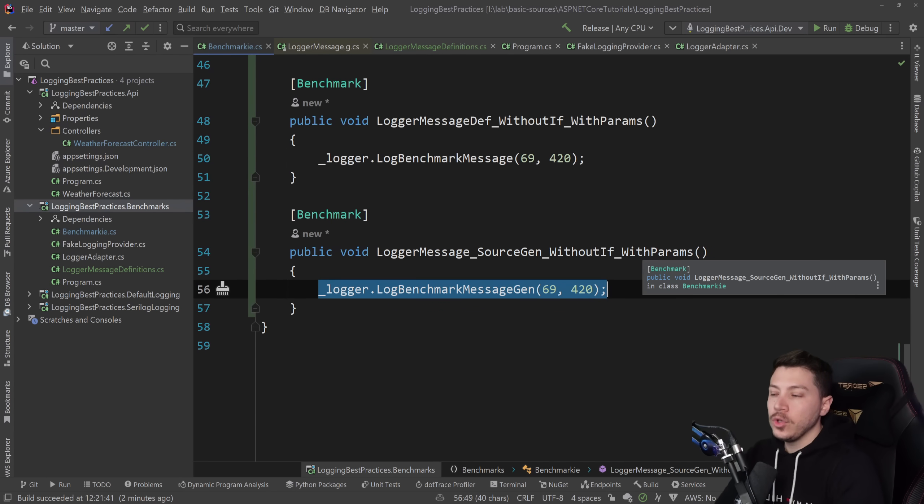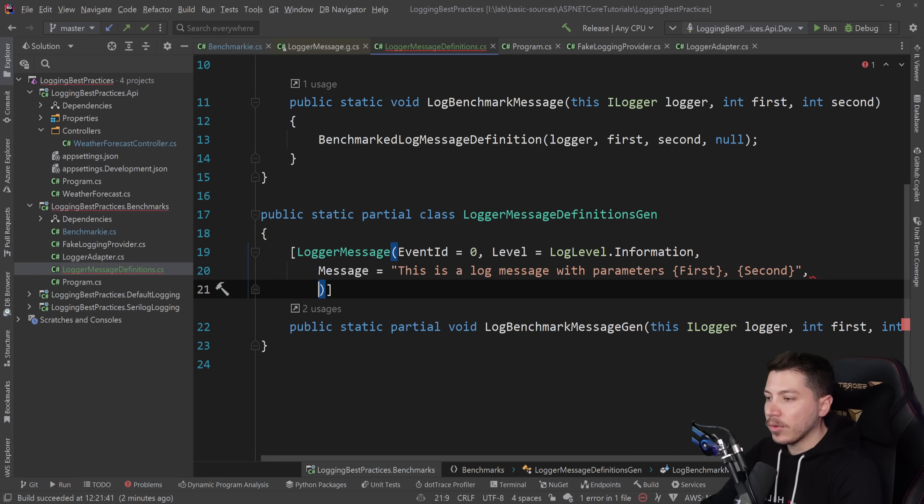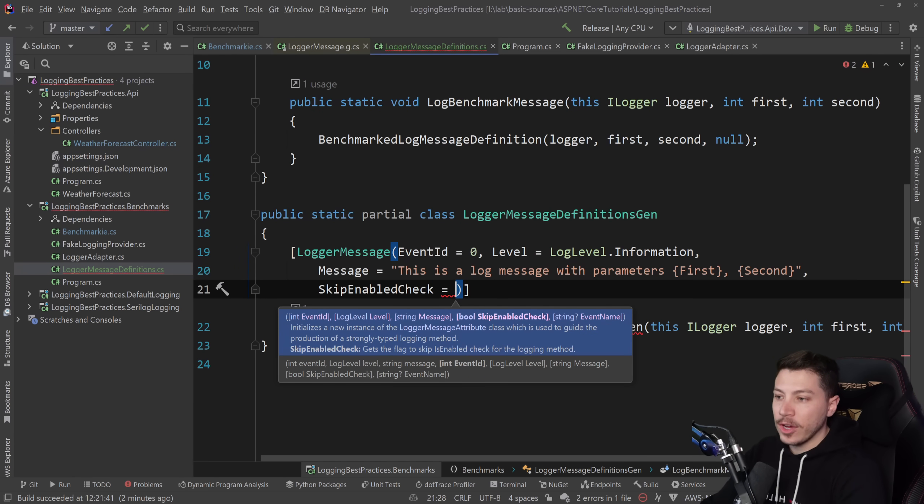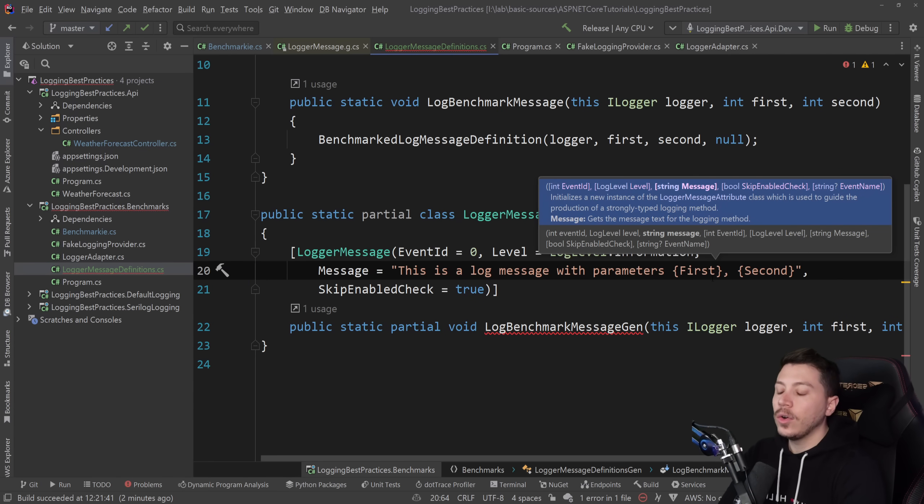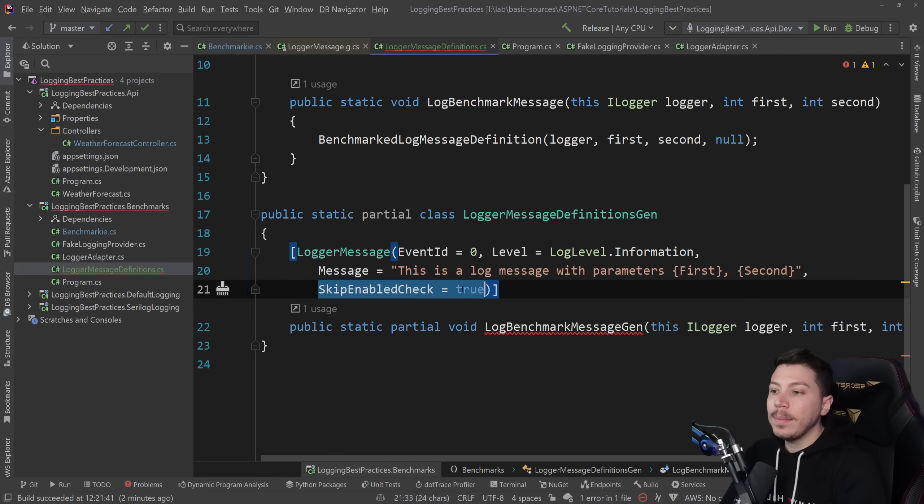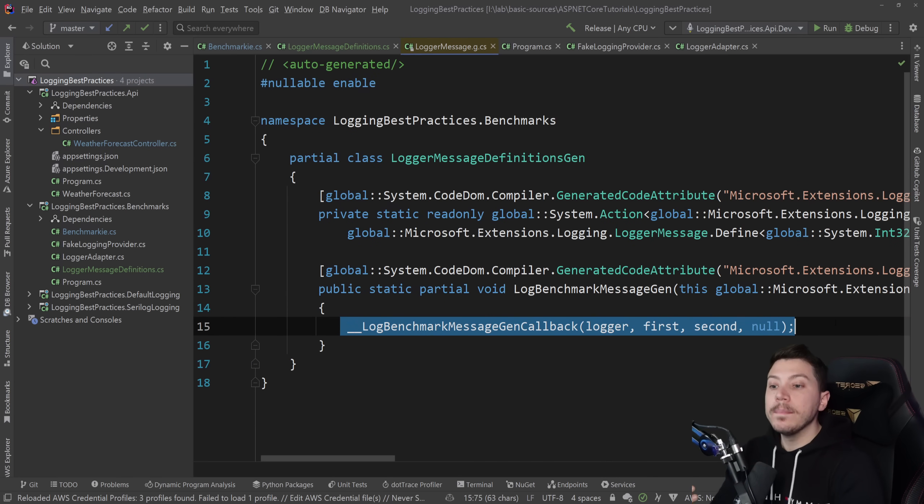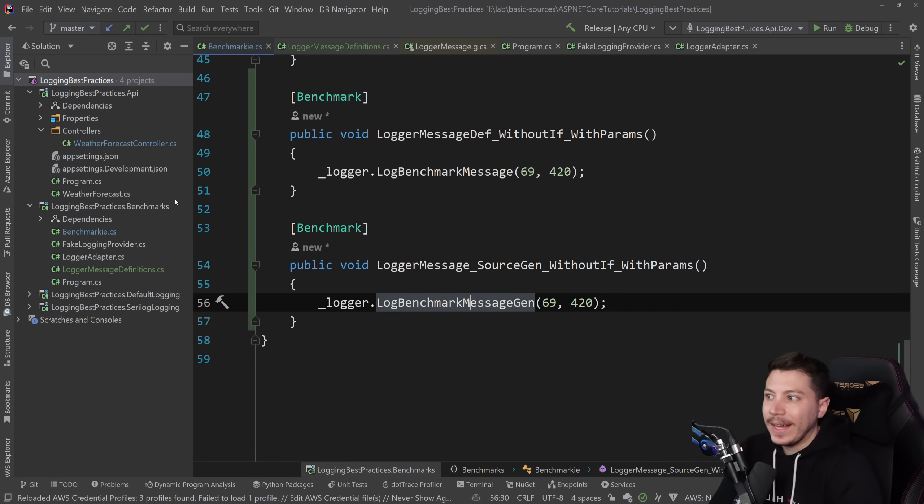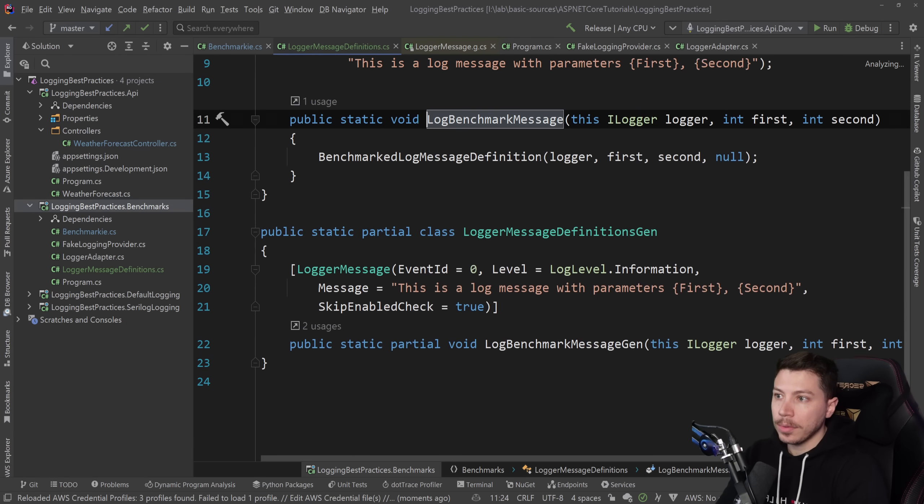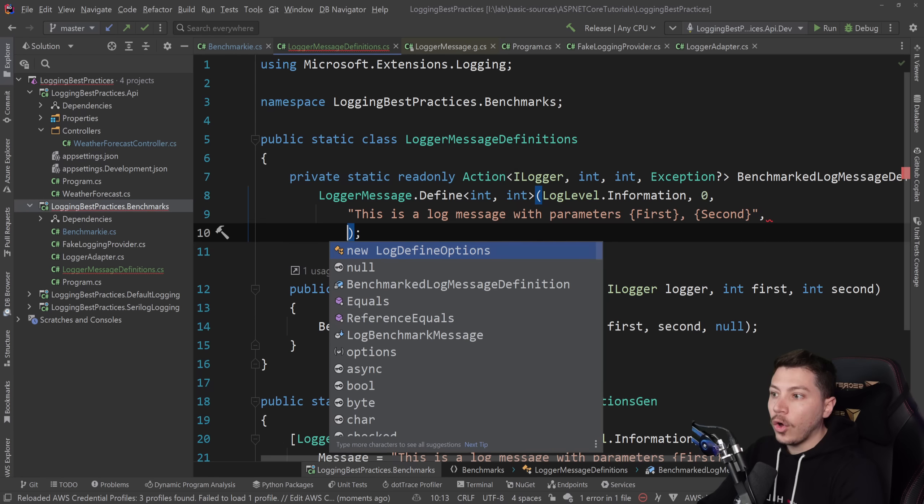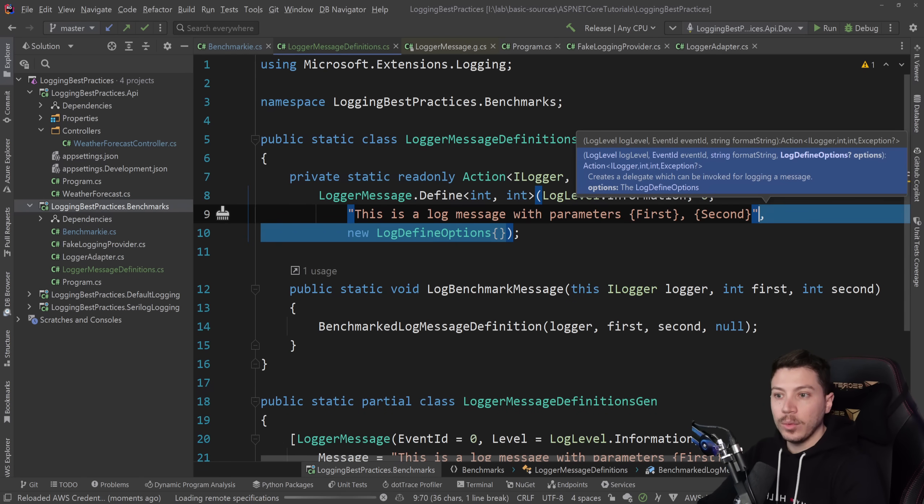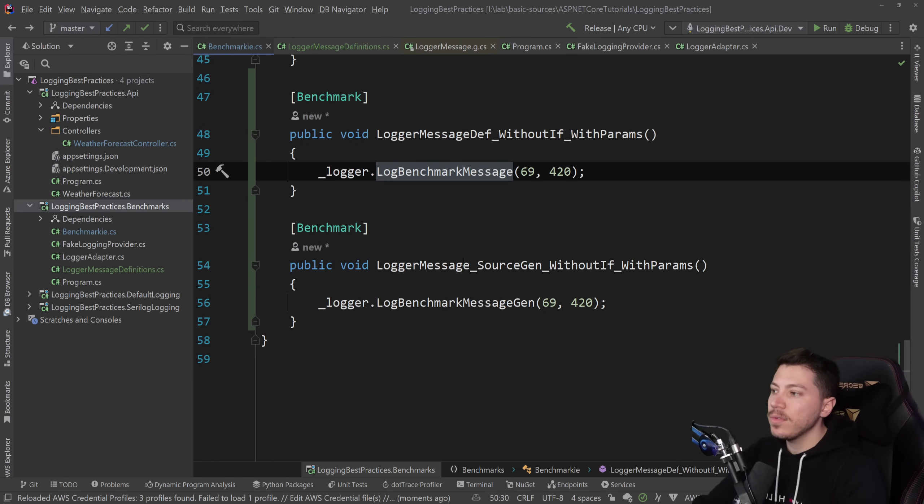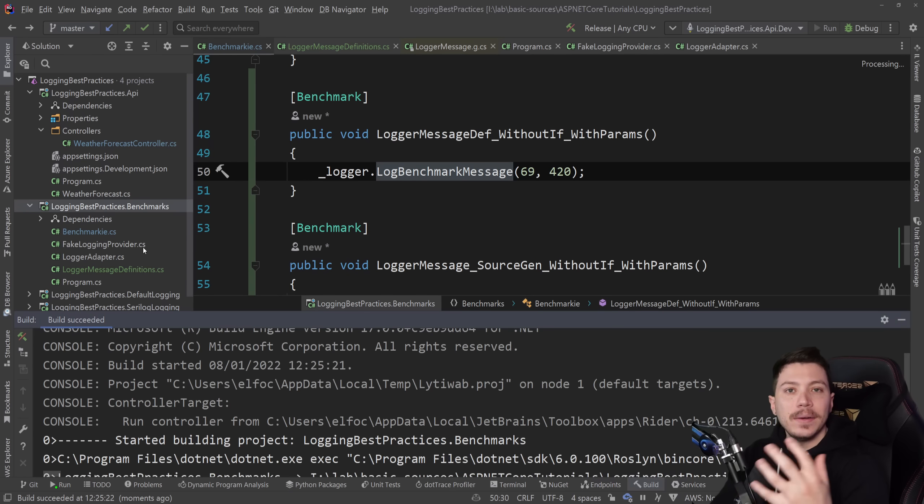However, in both cases, you can actually optimize it a bit further. If I go into the source generated one here, there is actually a parameter called skipEnabledCheck. And if I say true, because I know that this is, for example, a warning or an error or something that always will be logged no matter what, then by enabling that I'm allowing the source generator to remove that if check because I know I don't need to waste time making that if check. And by the way, if you go into here and you add this options object, you can also skip that check in that delegated version with the action.